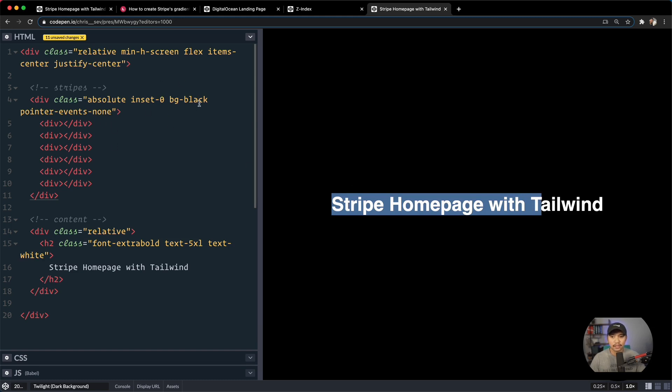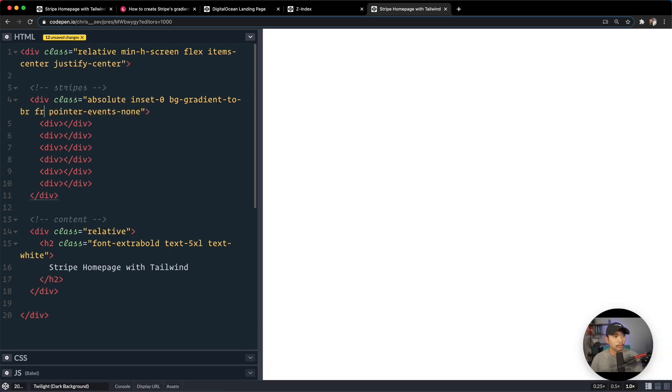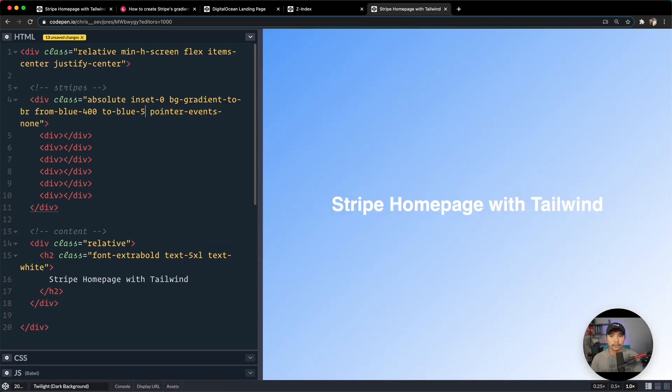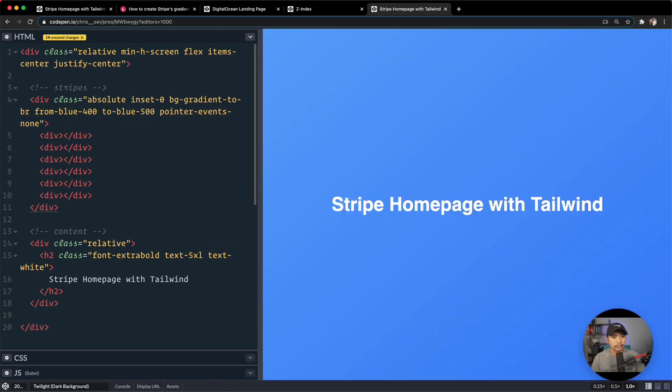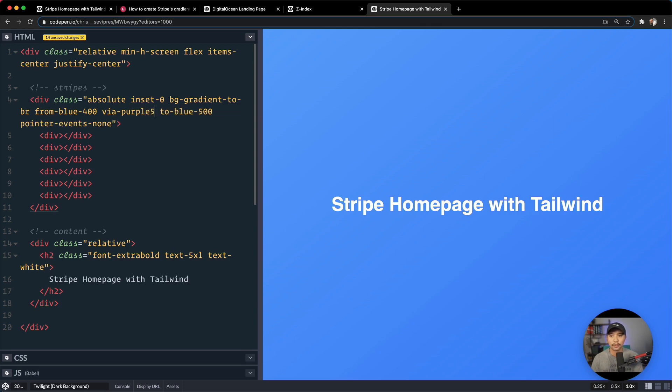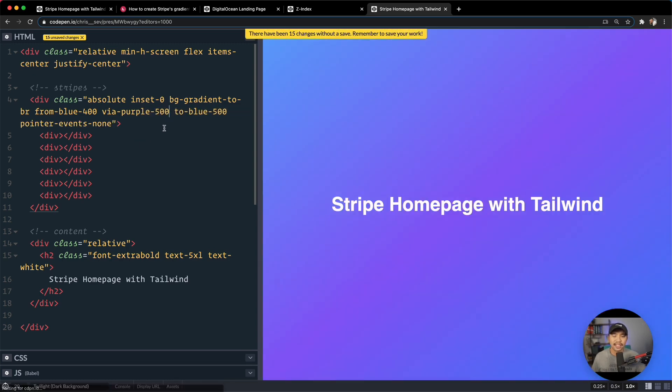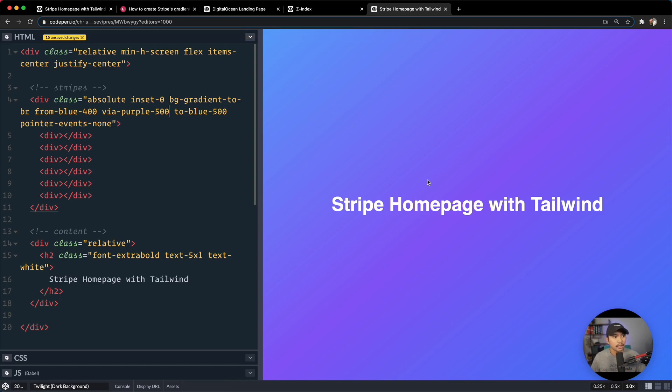So now that we have this, this is the overall starting point of our background stripes. So we're gonna say here, background. Let's go for a gradient to the bottom right. And I'm gonna go for from blue at 400. We're gonna go to blue at 500. Cool. But to get this to pop a little bit more, kind of like how the Stripe homepage did, let's go for via purple at 500. And what that does is it adds another color stop in the middle of this gradient. All right, so I think that's gonna do it to wrap up this entire section right here. Or for the background, at least.